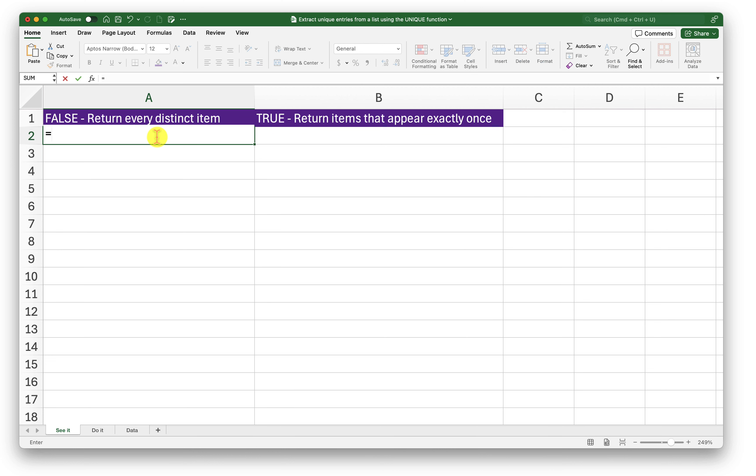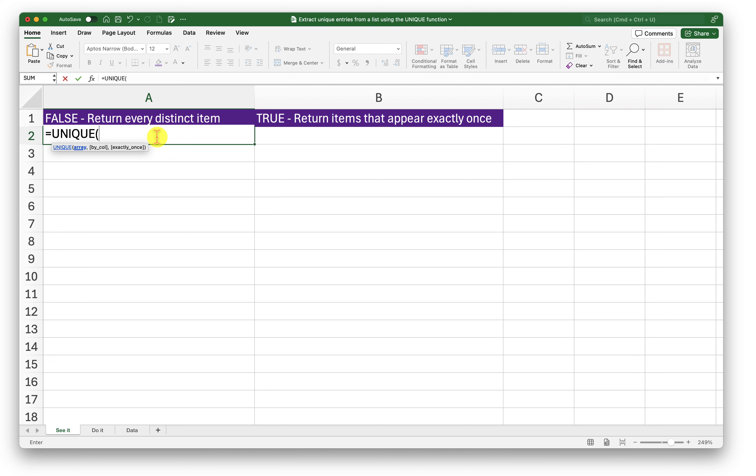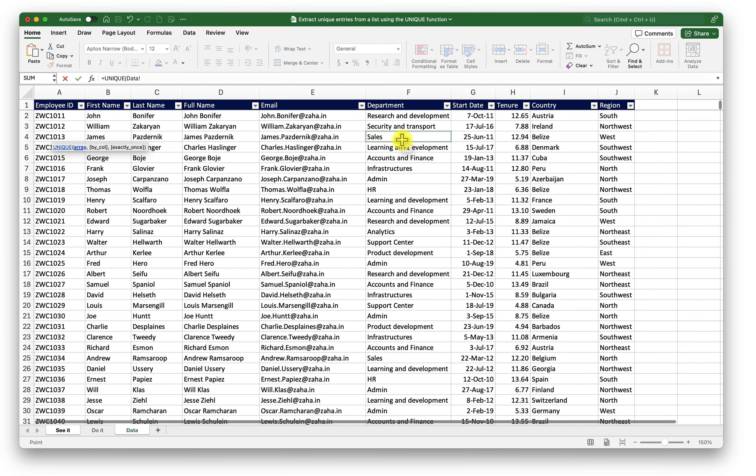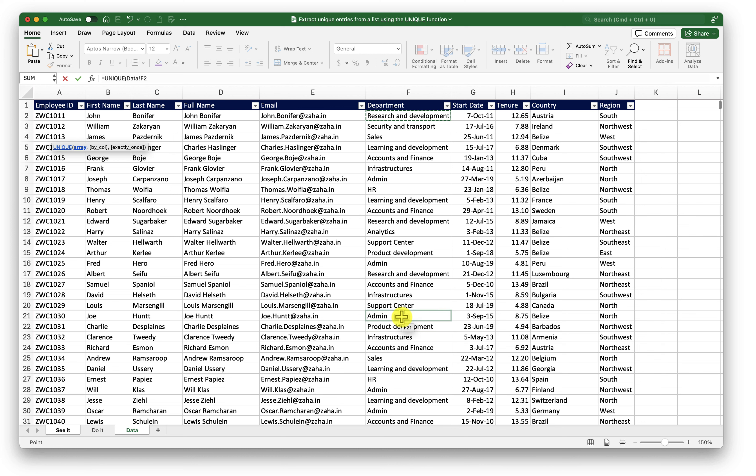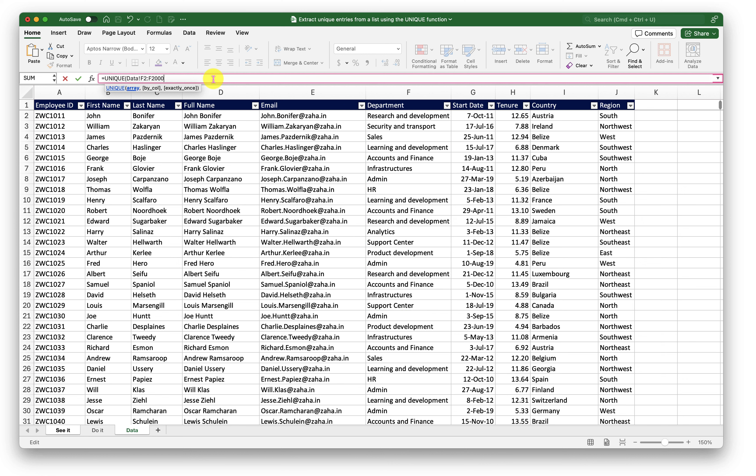First, I will go ahead and type in unique function. If you do not see this function in your Excel, you may want to upgrade to the latest version of Excel because this function was introduced in the later versions of Excel. So after I type in the unique function here, the first argument that is required here is the array from where should Excel get the unique values. So I would ask Excel to go here in the data tab. And then I would want it to start from F2 and go up to F2000. So what I would do here is just change this number.